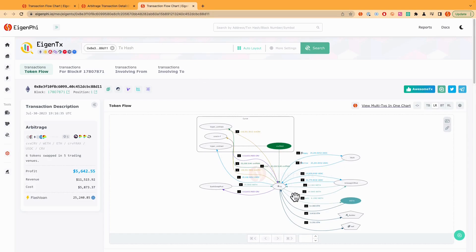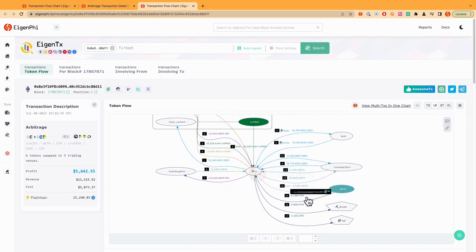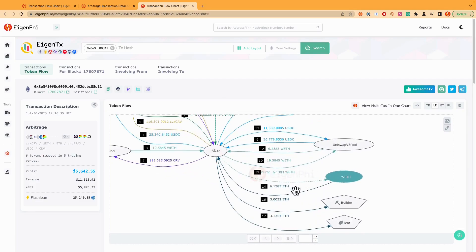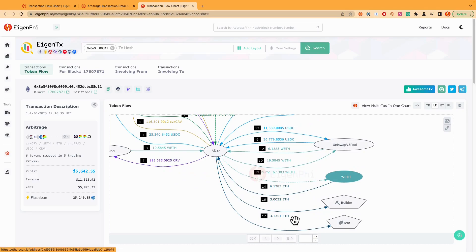I'm going to review how to find out the builder payment. Here in the token flow, you can see the step 16. So the bot paid three ETH to the builder as well. And he or she pocketed the rest of 3.1 ETH.